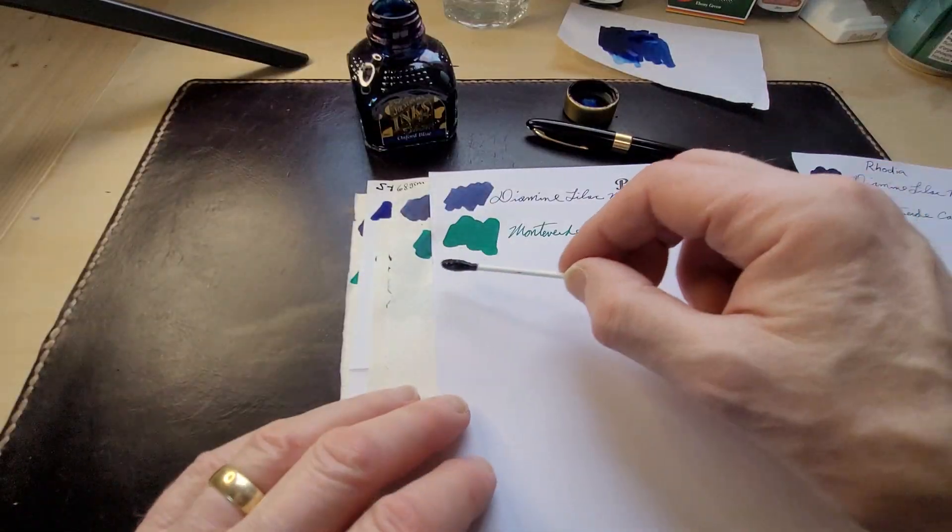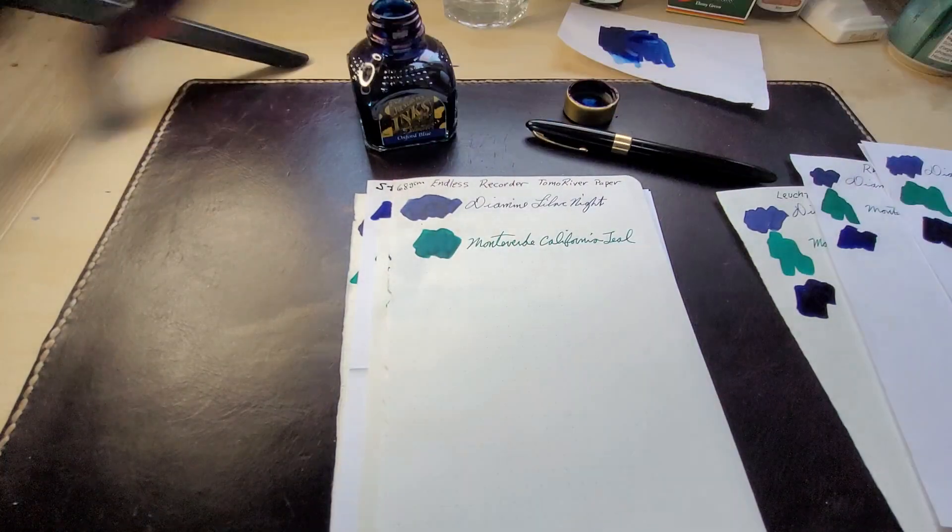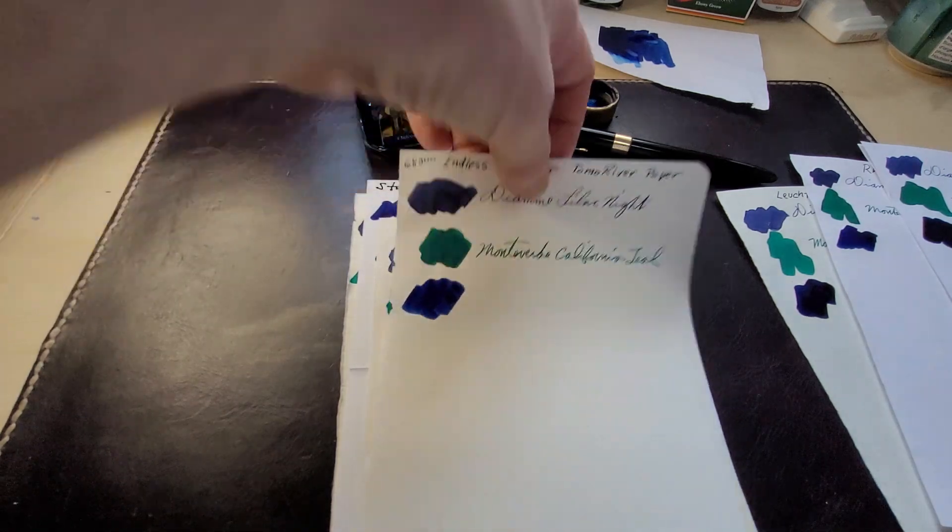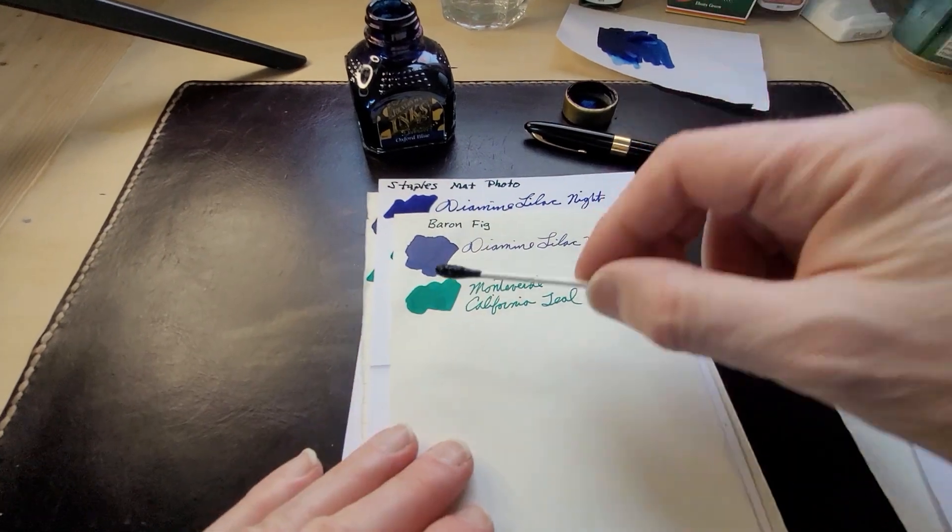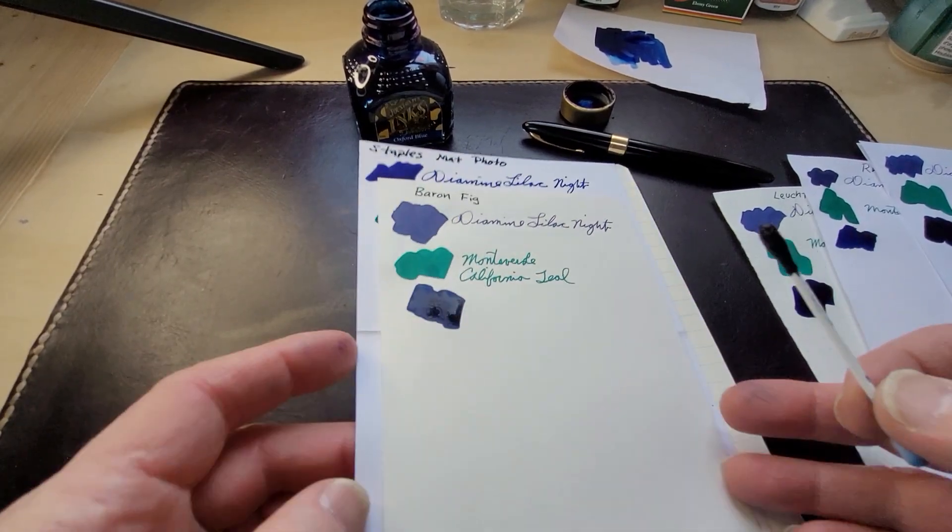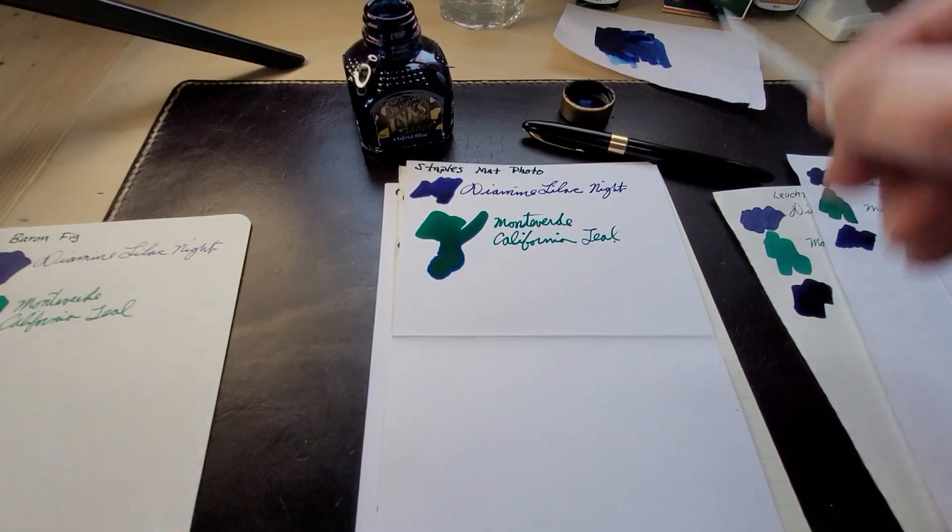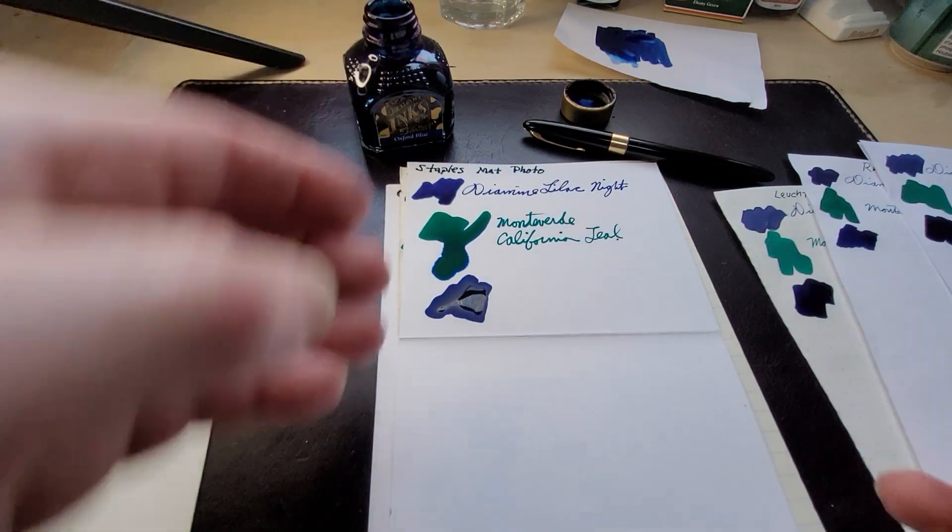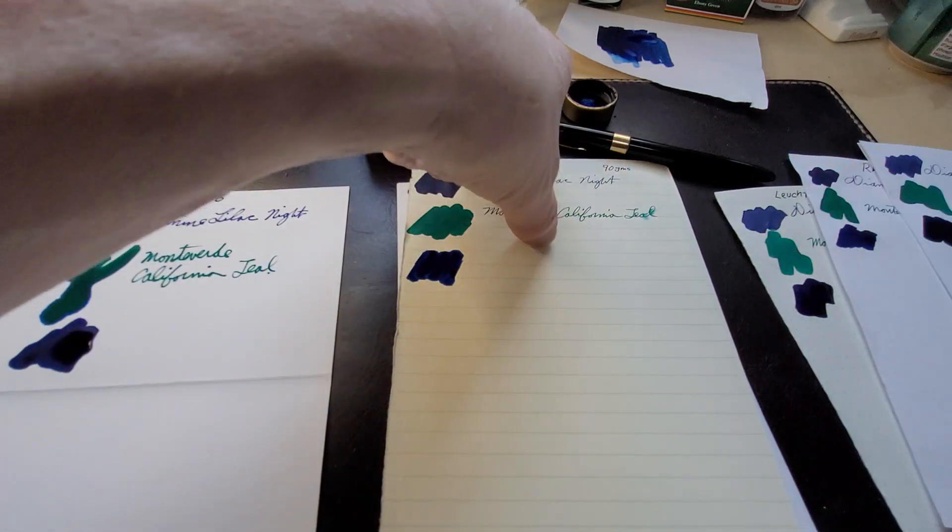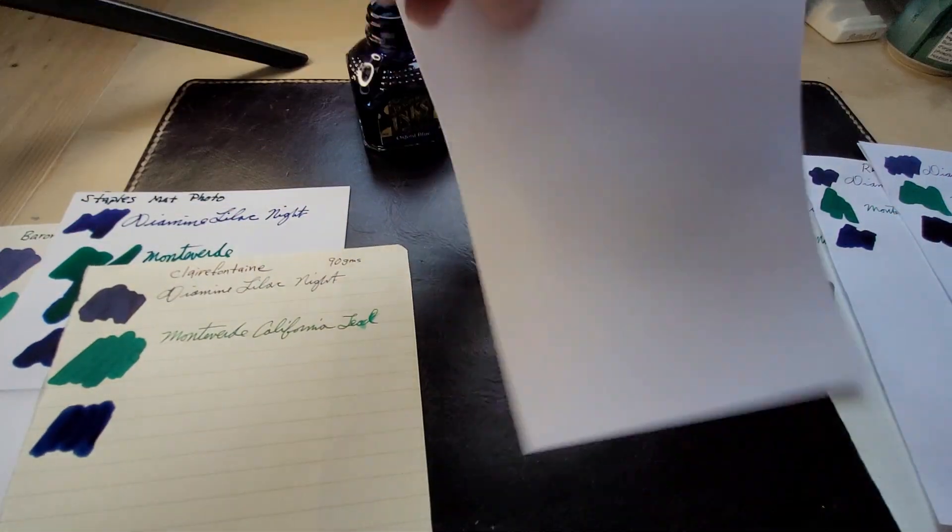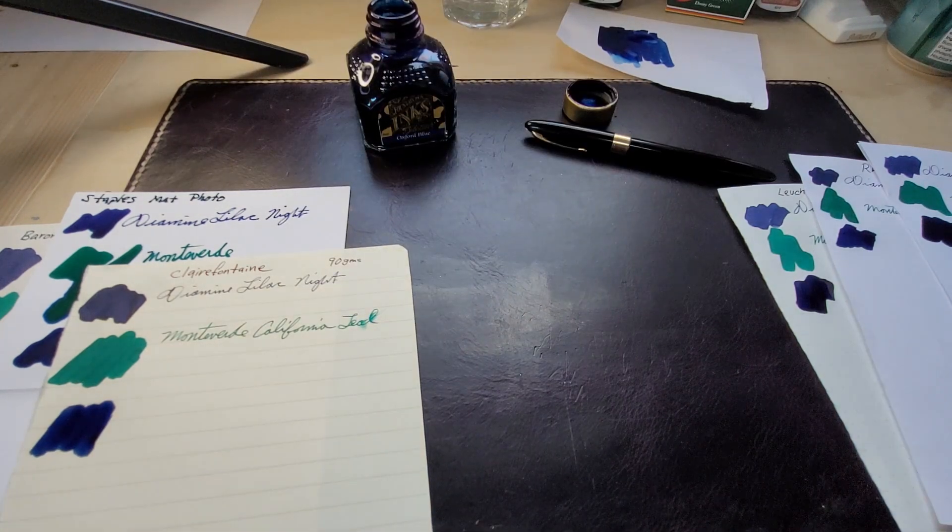Now Diamine, it's an English company. They've been making inks for over 150 years and their inks are among my favorite. They have some colors that I just really love and they also bring out area specific exclusives for different companies or different regions, and they're famous for their inkvent calendar.